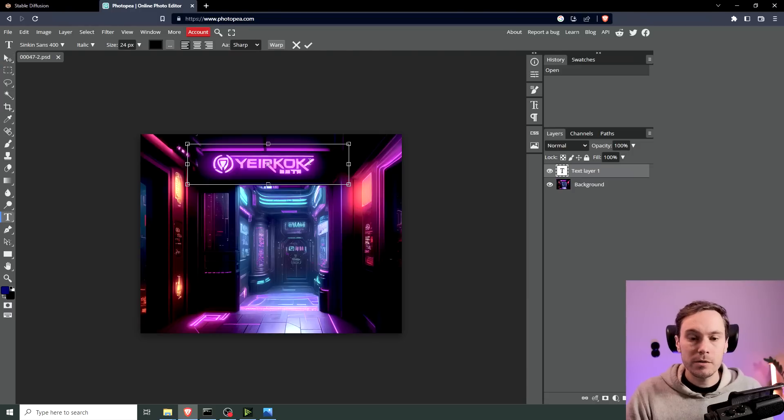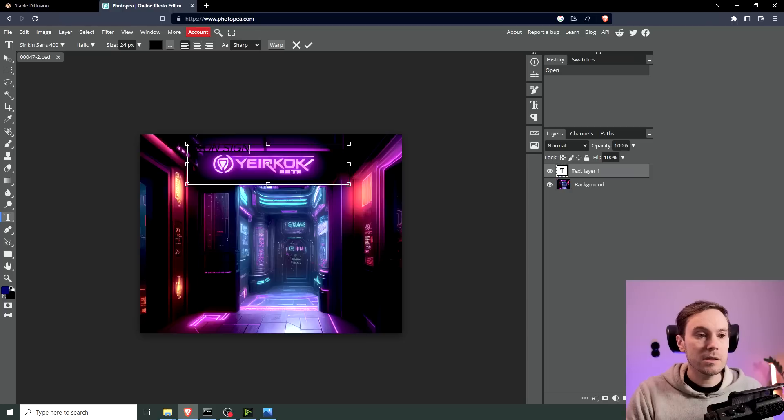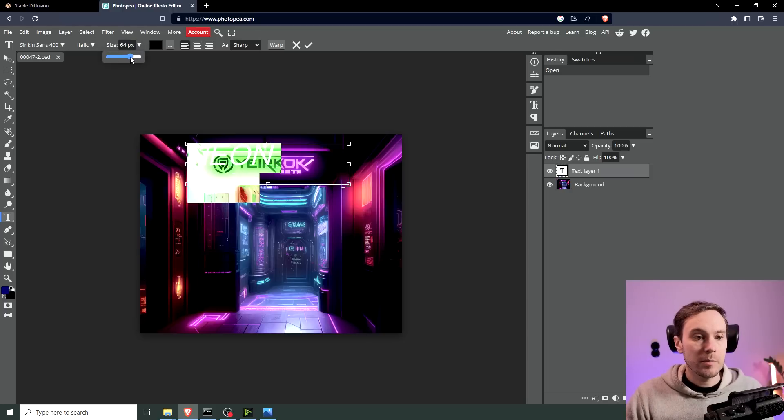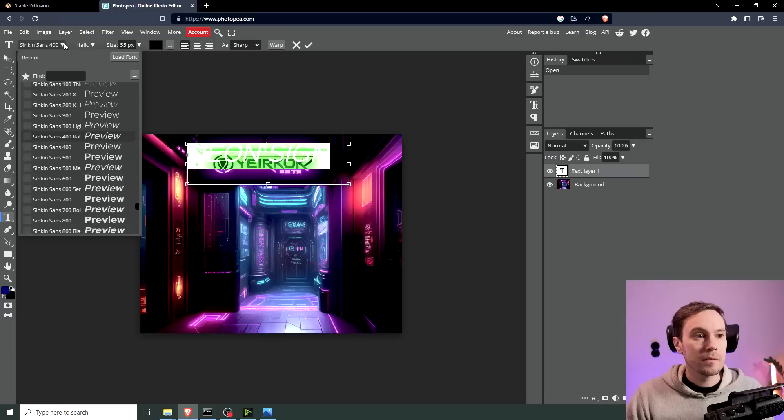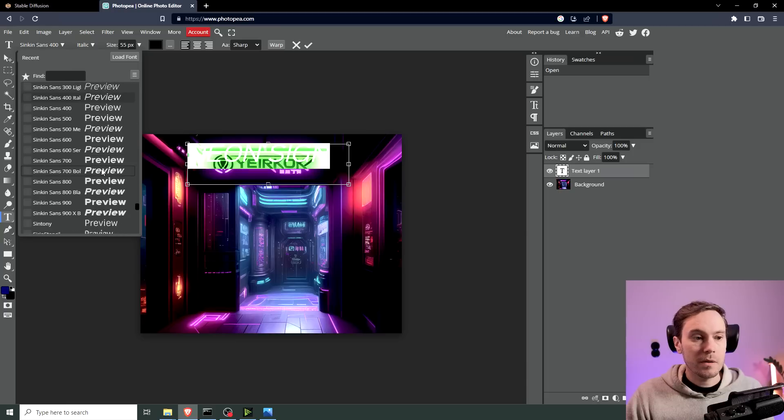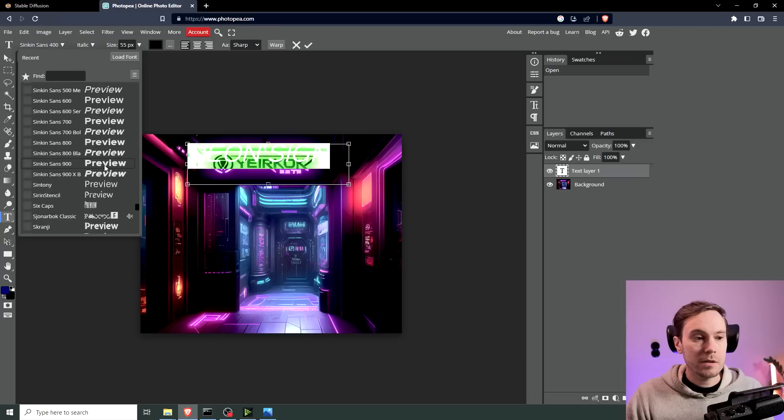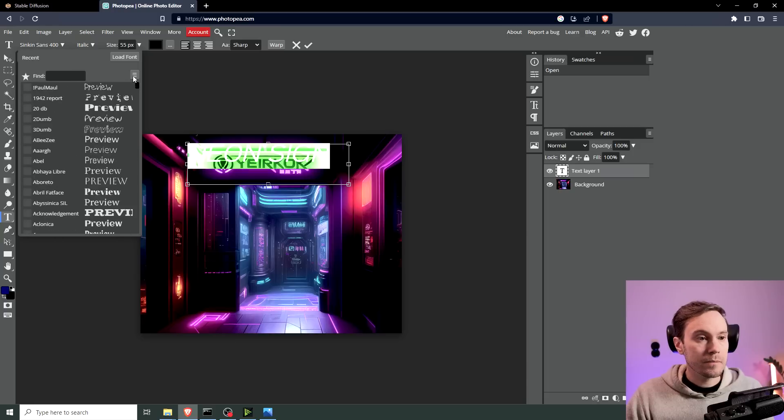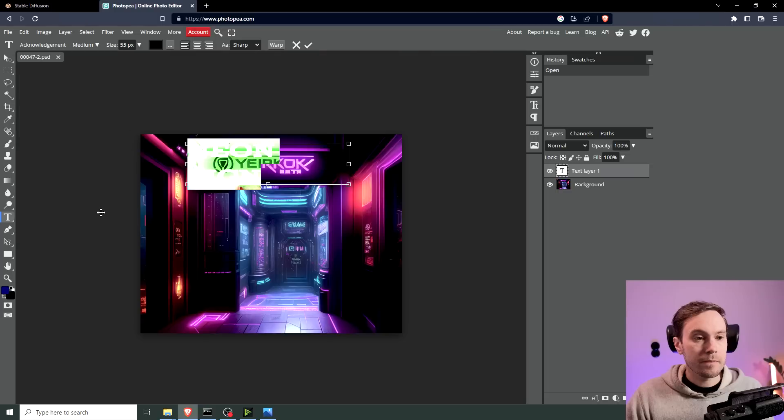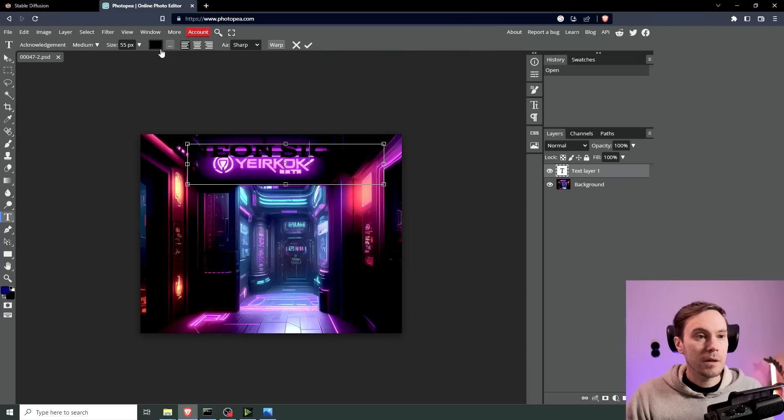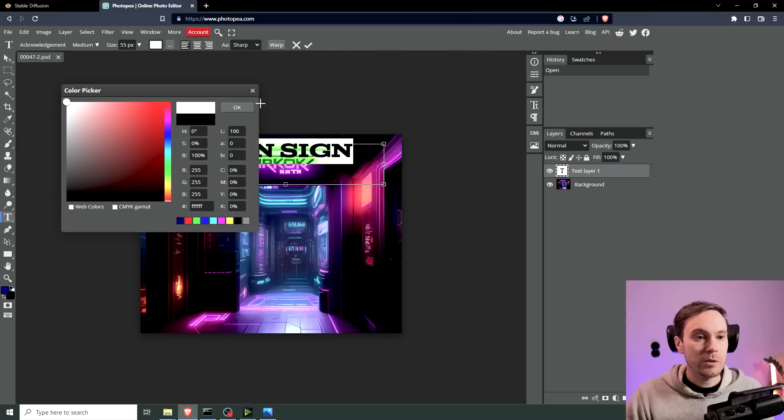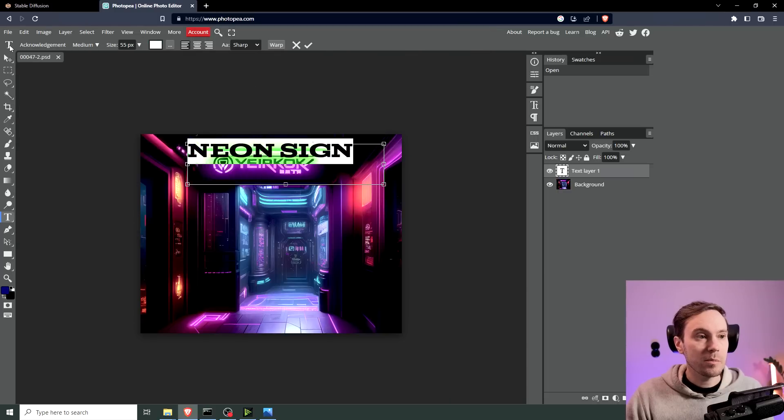We're going to drag our image that we're going to change into here. And then we're making a text layer. And I'm going to type neon sign. Let's make this a little bigger. Take something else. This one looks good.